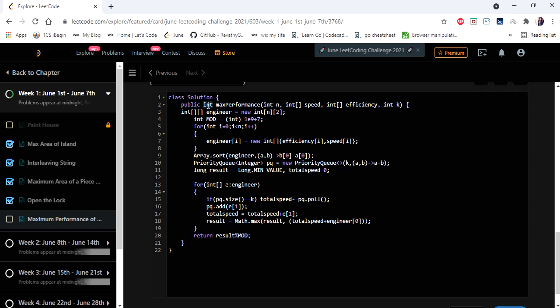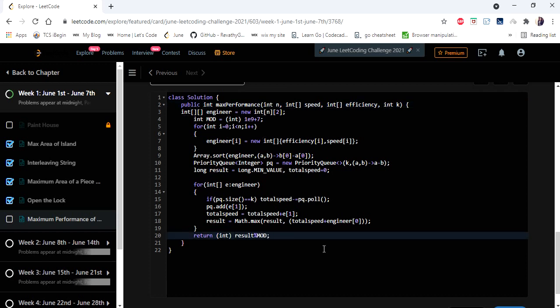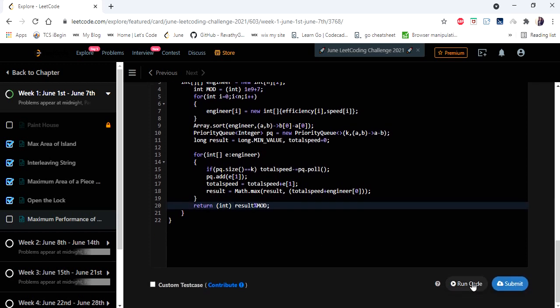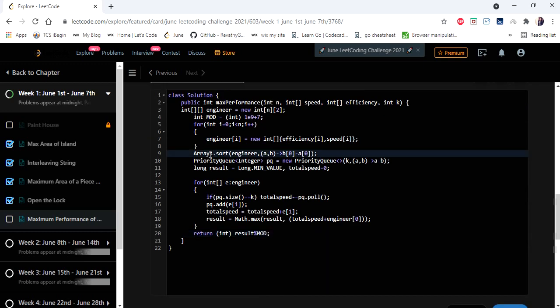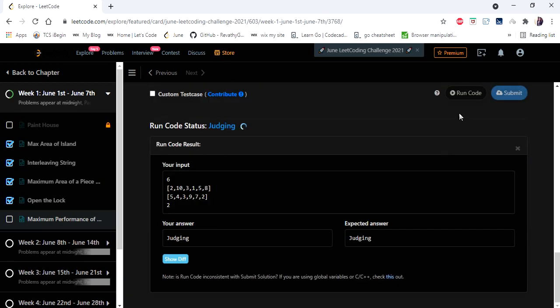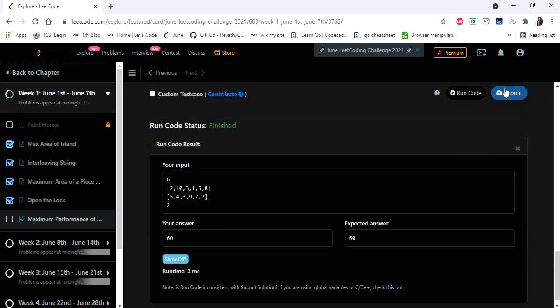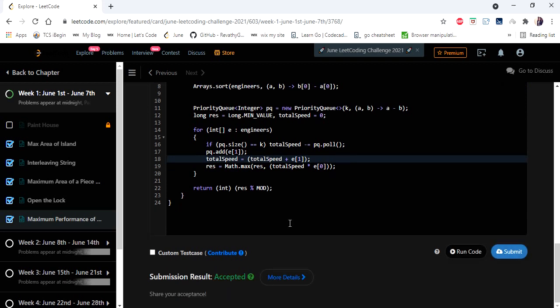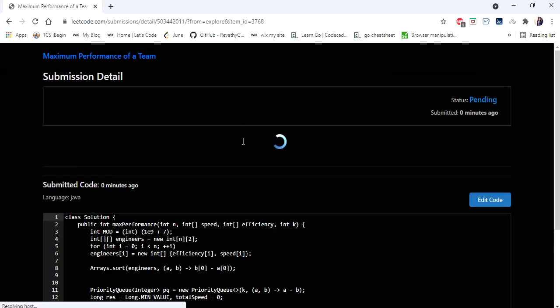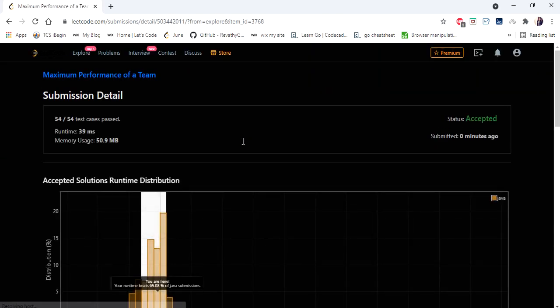We declare a modulo variable in int. Let's run and try — yes, let's submit. The solution is accepted and runs in 39 milliseconds. Thanks for watching the video. Hope you understood this concept. If you liked the video, hit like, subscribe, and let me know in the comments. Thank you.